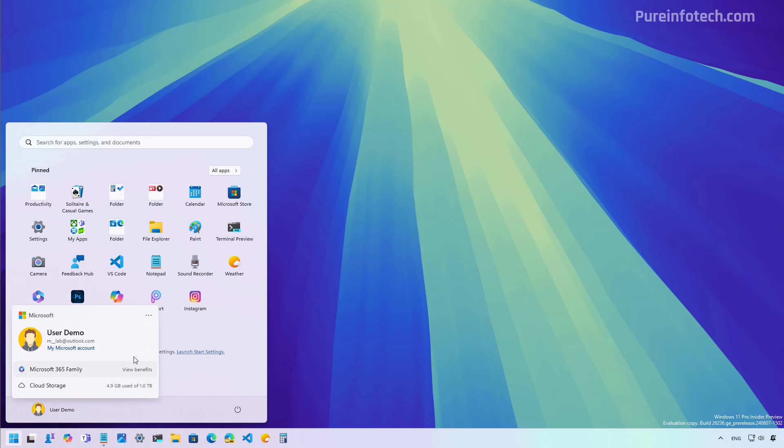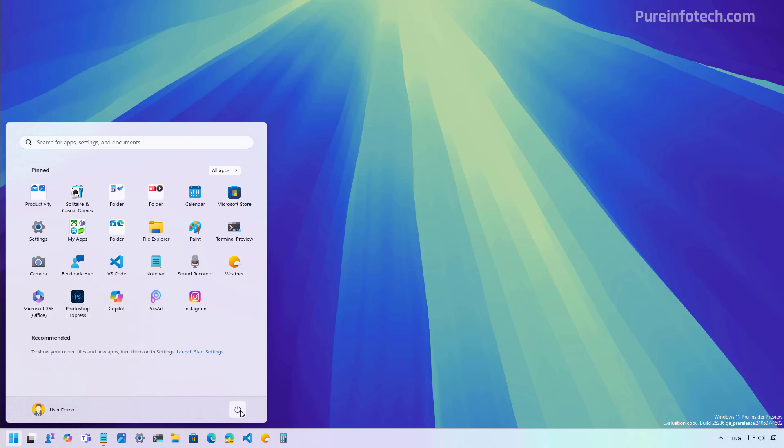As a result of these changes, some of the options from the profile menu are now in different places. For example, you have to click this button right here to access a sub-menu to sign out or switch users. Now, if you want to lock the PC, you now have to click the power button, and that's where you're going to find the option. Also, this menu no longer lists other users configured on the computer.